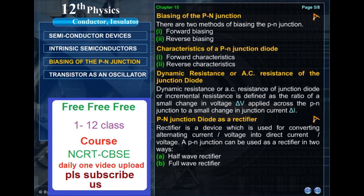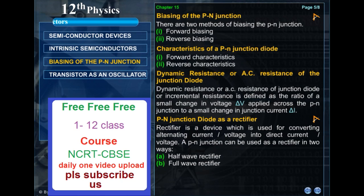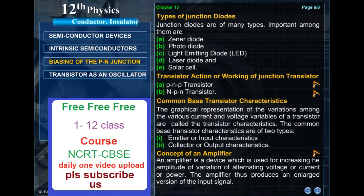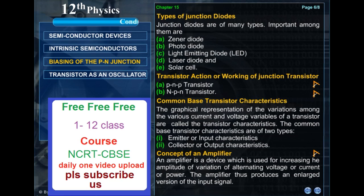A rectifier is a device which is used for converting alternating current or voltage into direct current or voltage. A P-N junction can be used as a rectifier in two ways: half-wave rectifier and full-wave rectifier. Junction diodes are of many types; important among them are Zener diode, photodiode, light emitting diode (LED), laser diode, and solar cell.